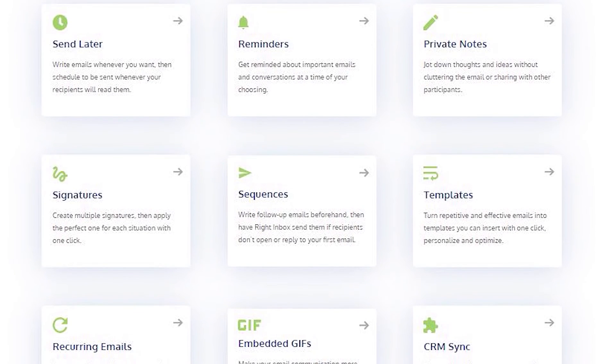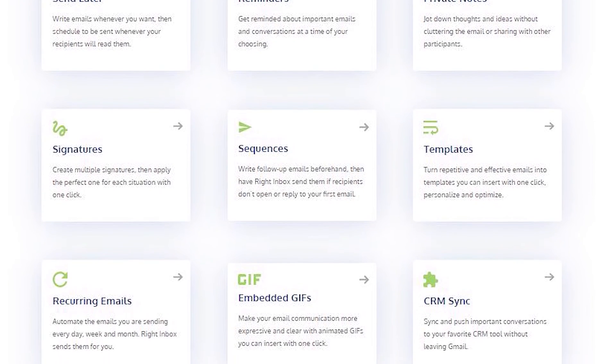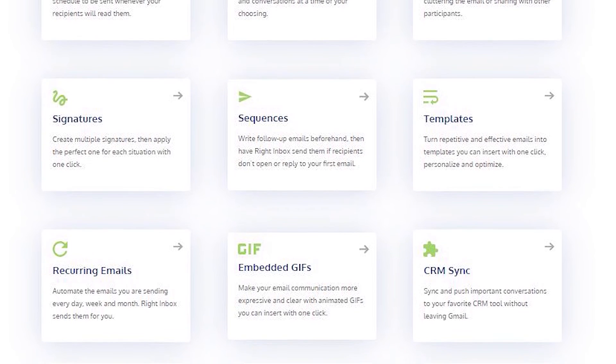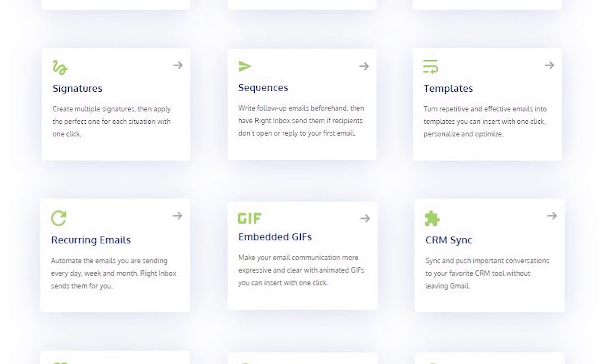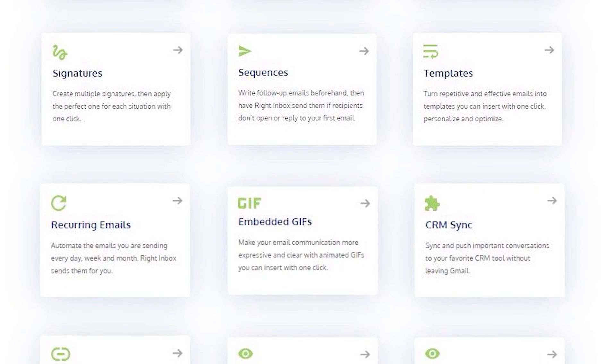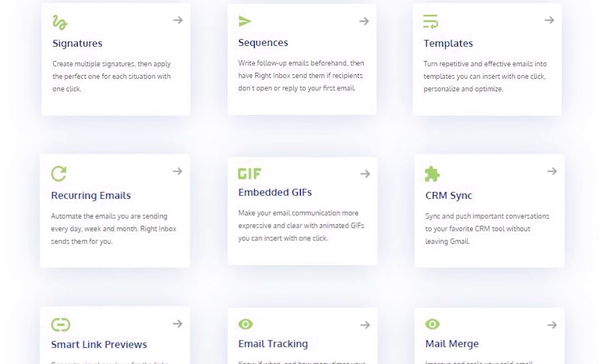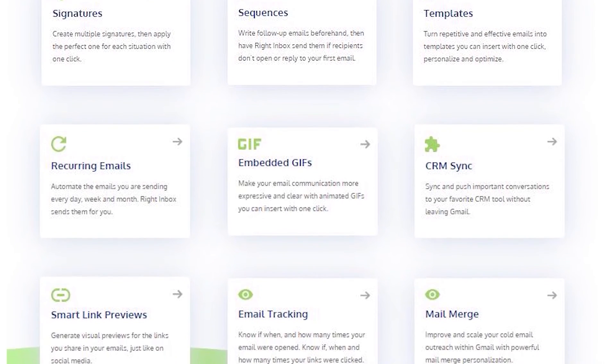Right Inbox saves you time on repetitive tasks and lets you send more emails in less time consistently. Track emails, automate email follow-ups, and send emails later with Right Inbox.